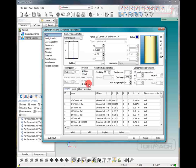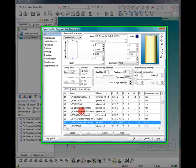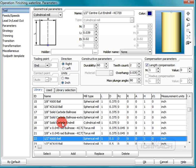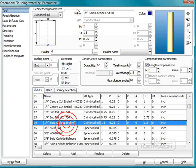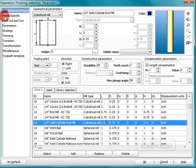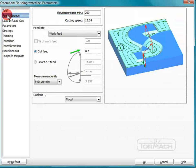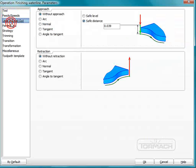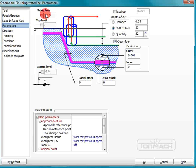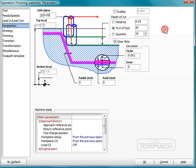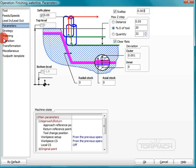So we'll double click on finishing waterline. We'll pick our tool as a quarter inch end mill and we can make that two inches long as well. That's pretty long for a quarter inch end mill but for these purposes that's fine. Lead in lead out we'll stick with the safe level of 50 thousandths. Our parameters we're going to keep our safe plane the same. We don't want any radial or axial stock and this time around we are going to scallop everything at three thousandths.